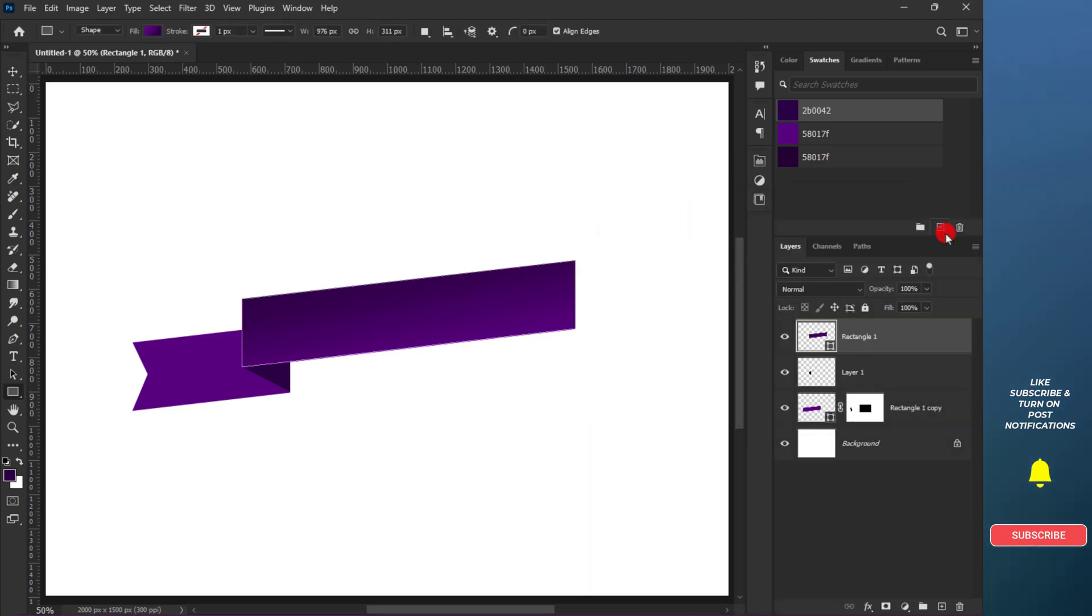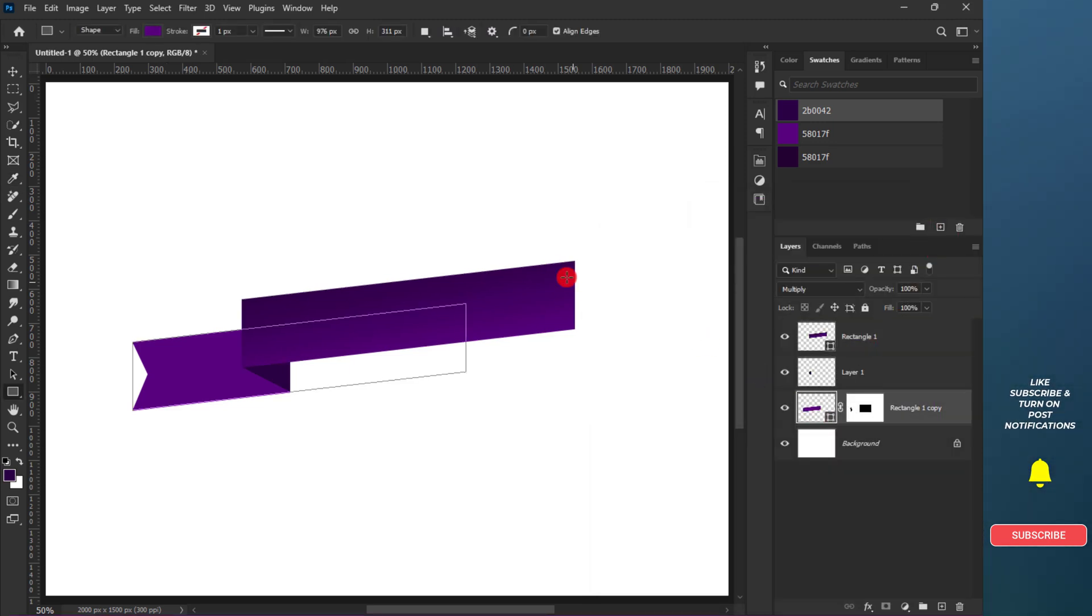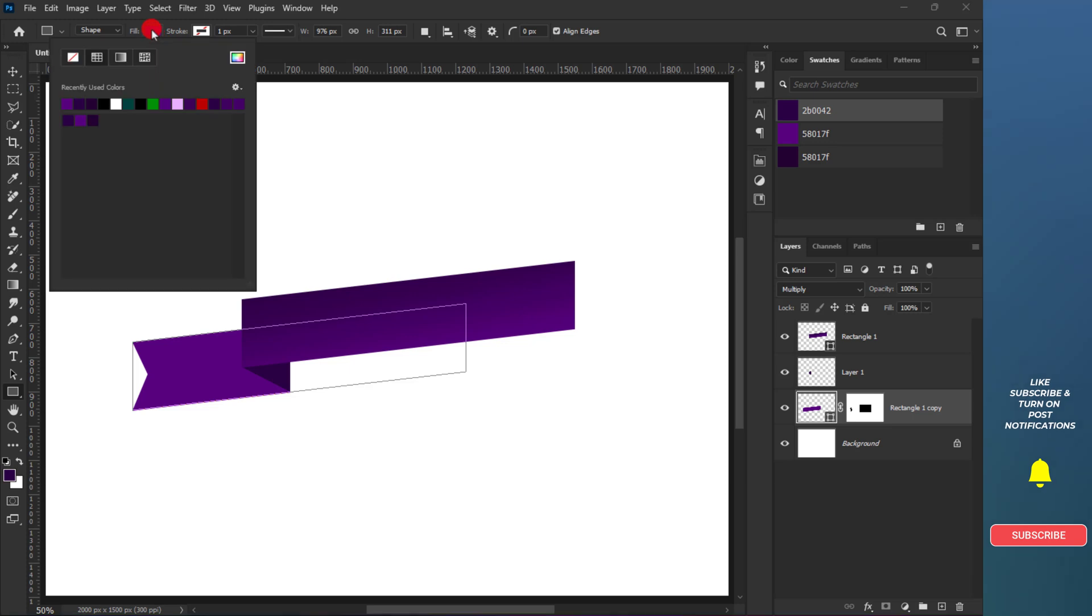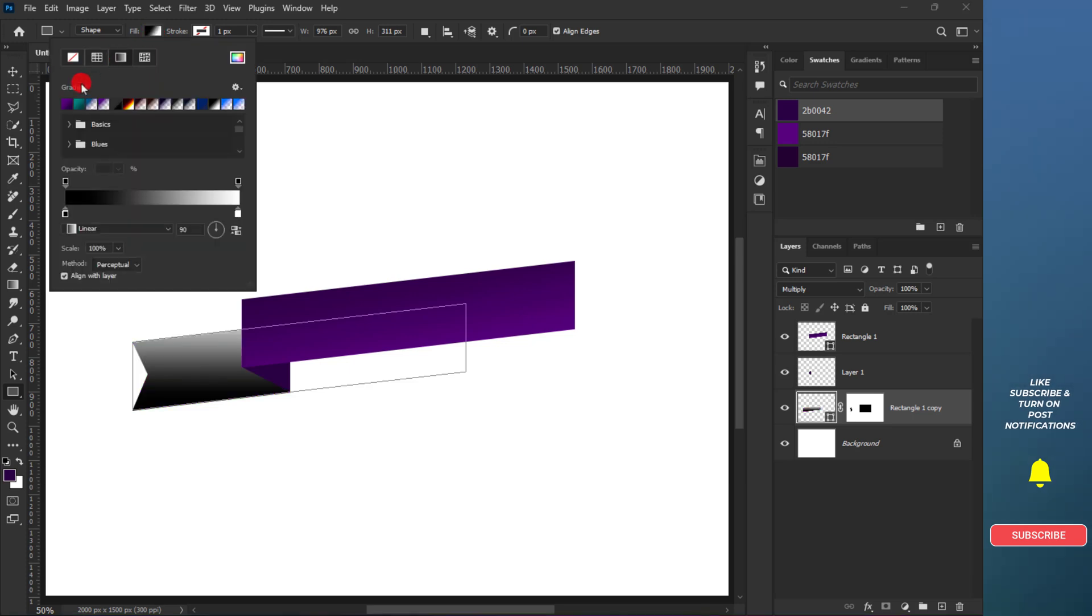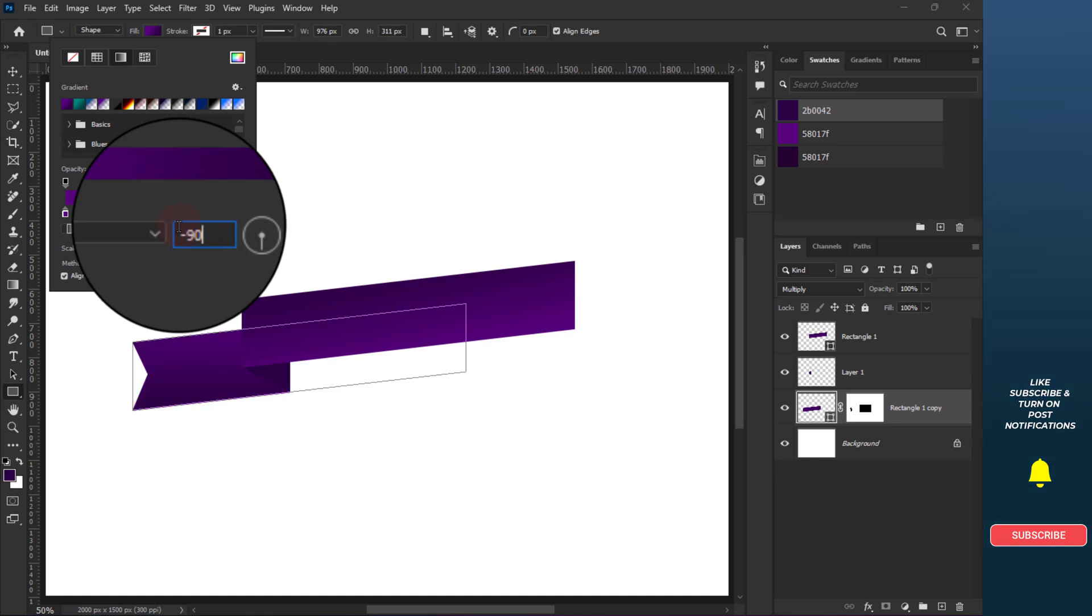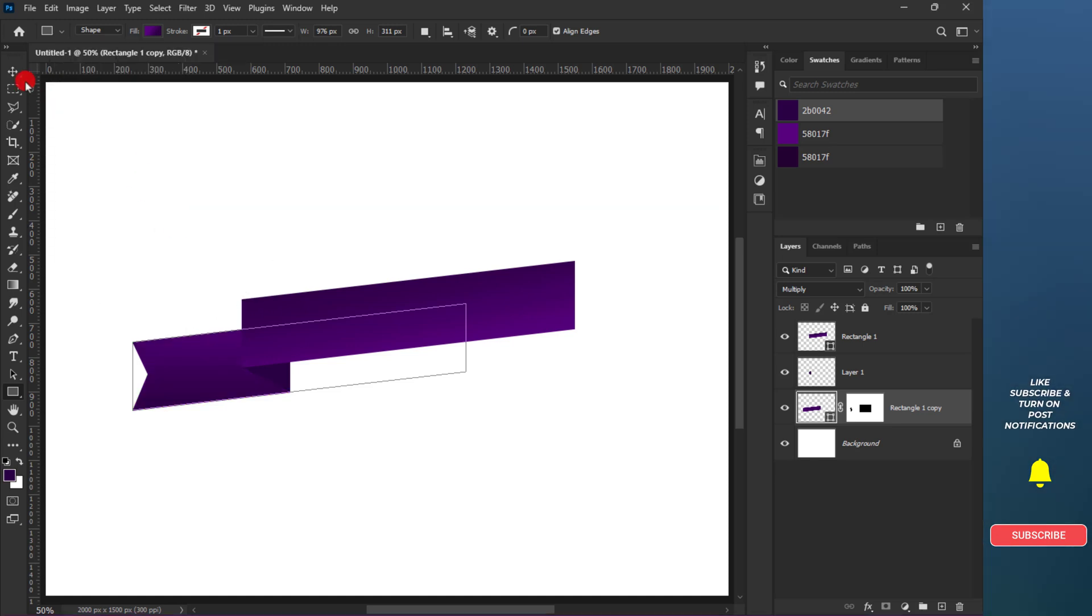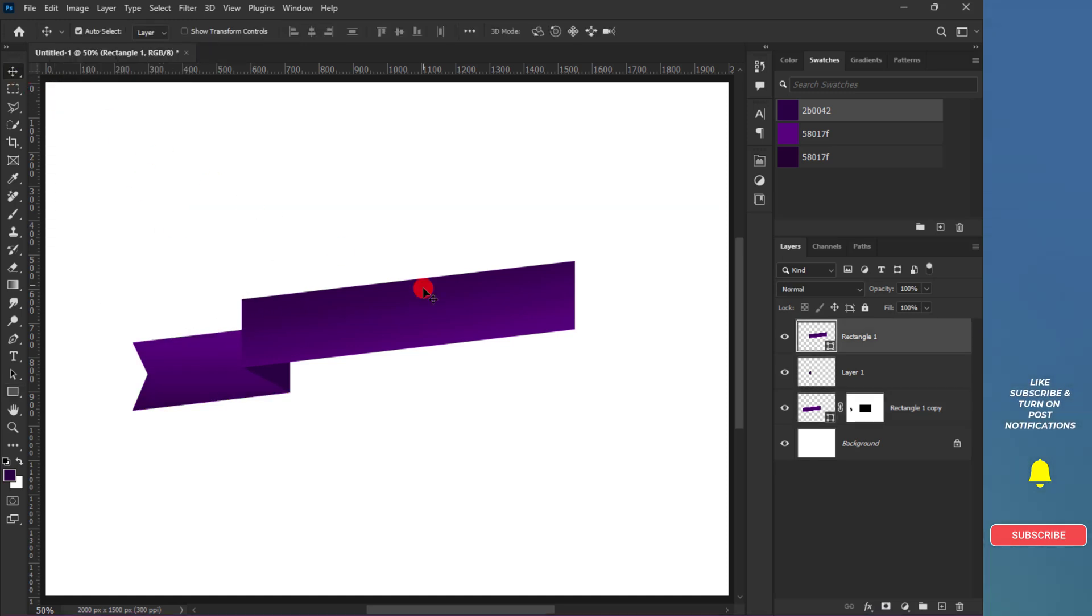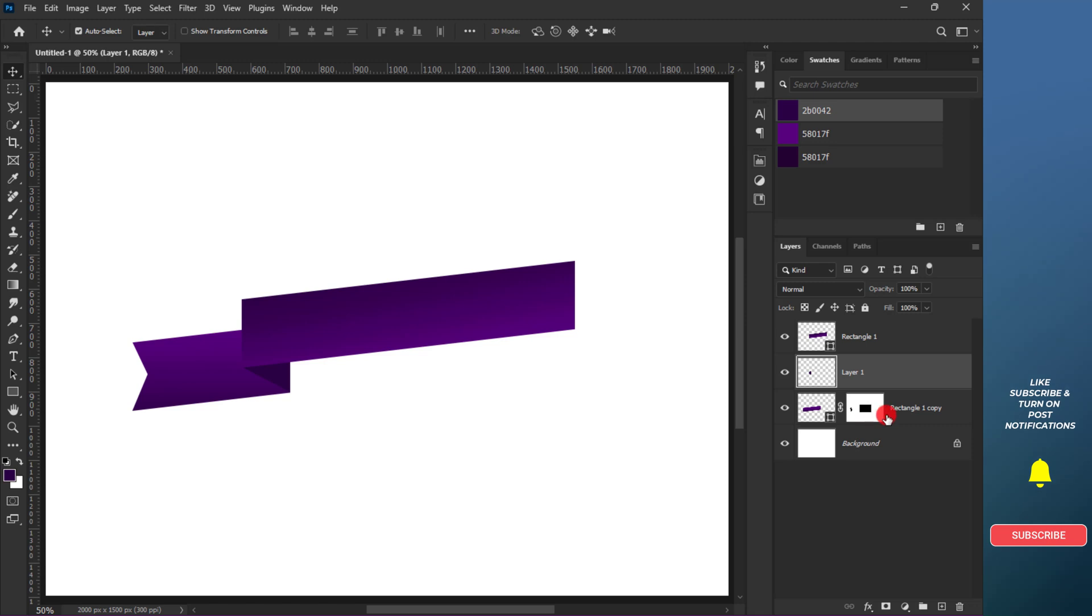Select the other shape and change the fill to a gradient type and choose the gradient we created earlier. Just change the angle of the gradient. Hold Control and select both layers and create a copy like so.